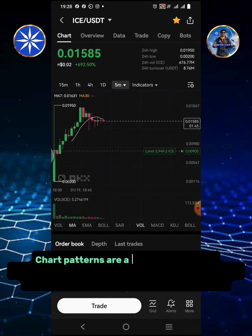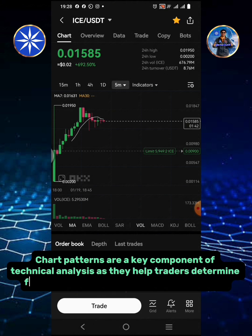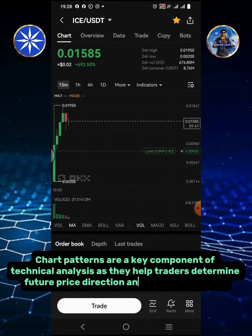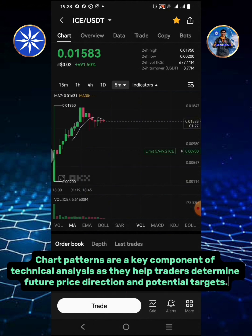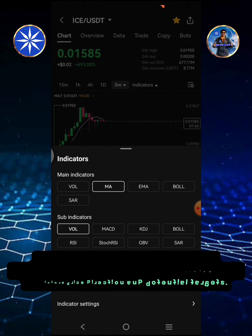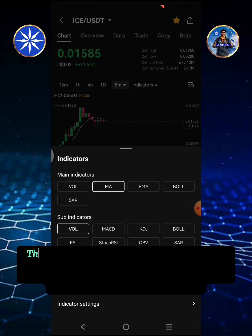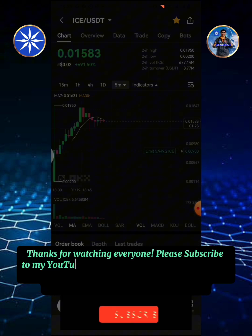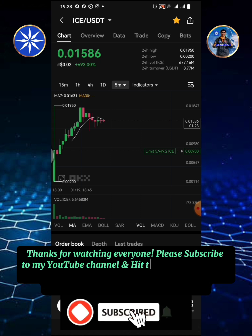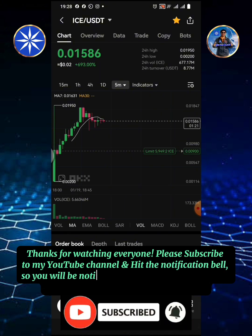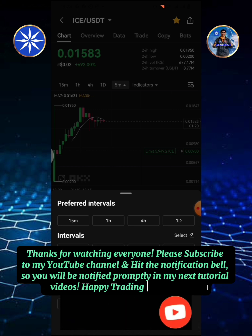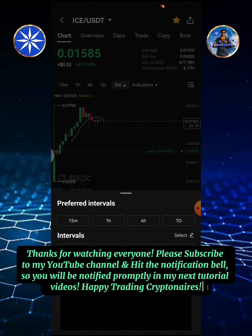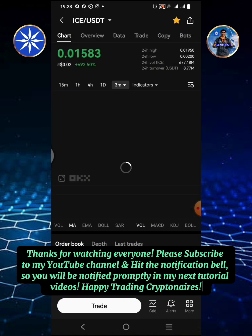Chart patterns are a key component of technical analysis as they help traders determine future price direction and potential targets. Thanks for watching everyone — please subscribe to my YouTube channel and hit the notification bell so you will be notified promptly of my next tutorial videos. Happy trading!